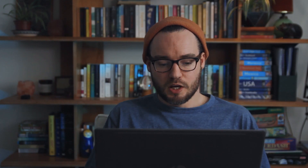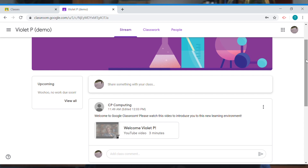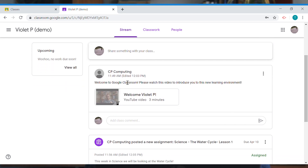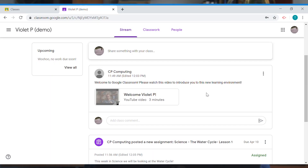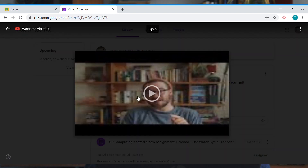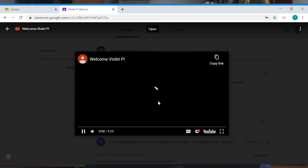Going down the stream, I can straight away see that I've got a welcome video: 'Welcome to Google Classroom — please watch this video to introduce yourself to this new learning environment.' I can just press it here and press play.